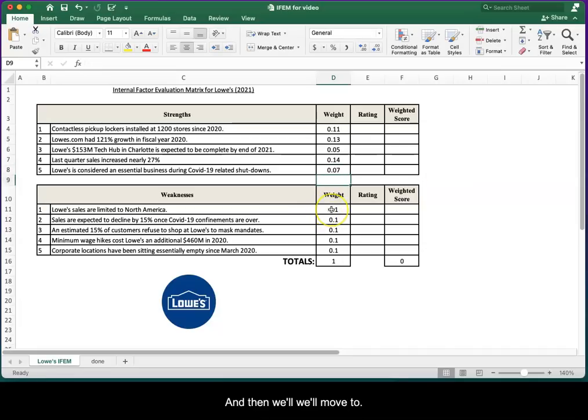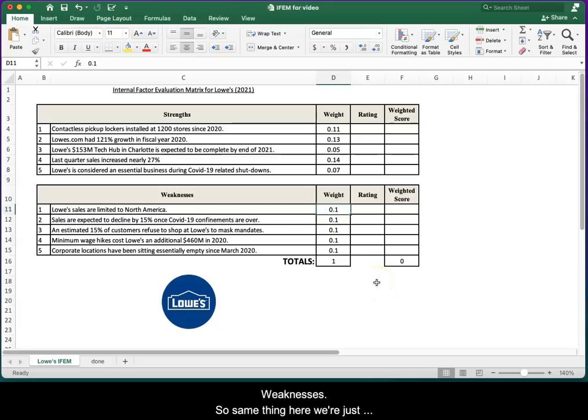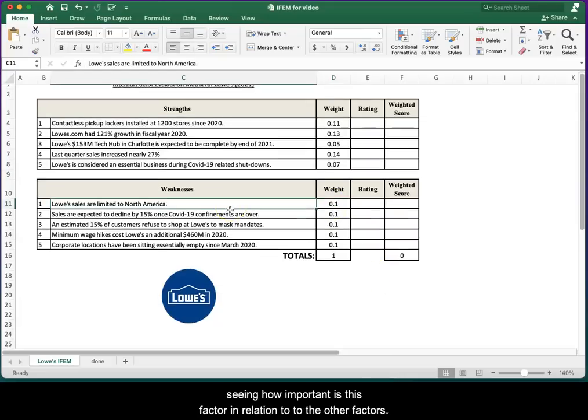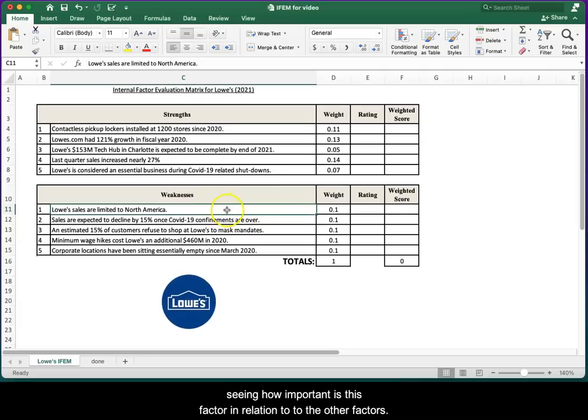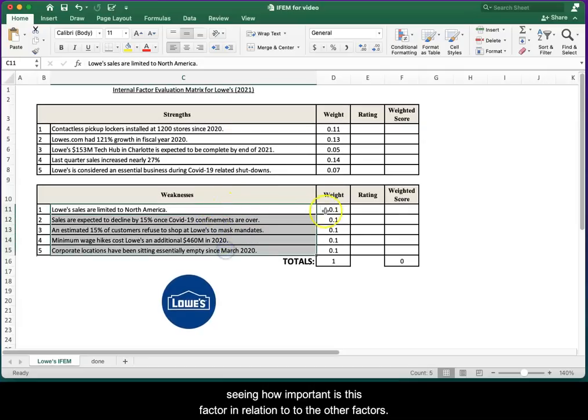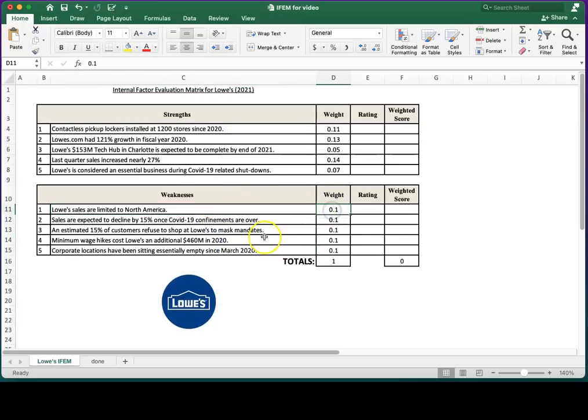We'll move to weaknesses. That's the same thing here. We're just seeing how important is this factor in relation to the other factors.